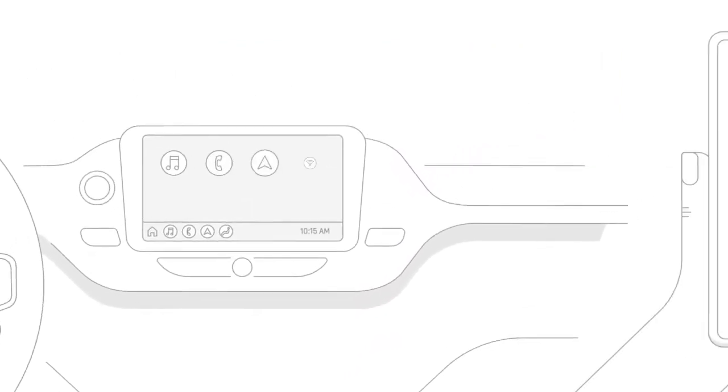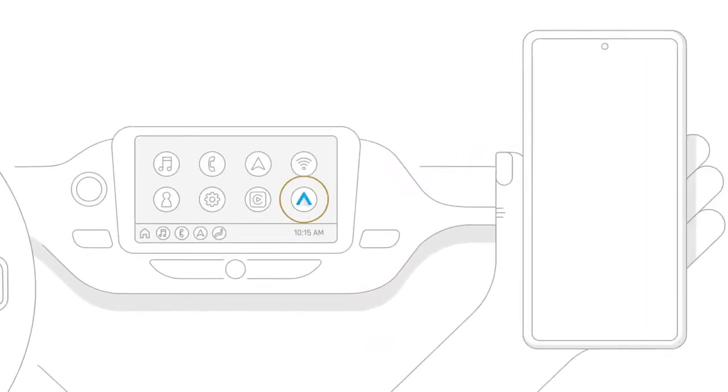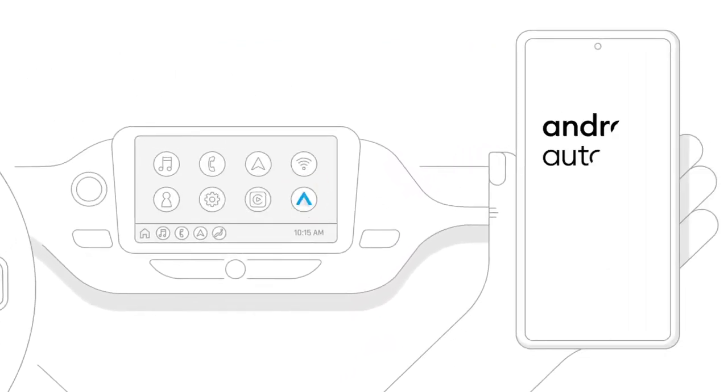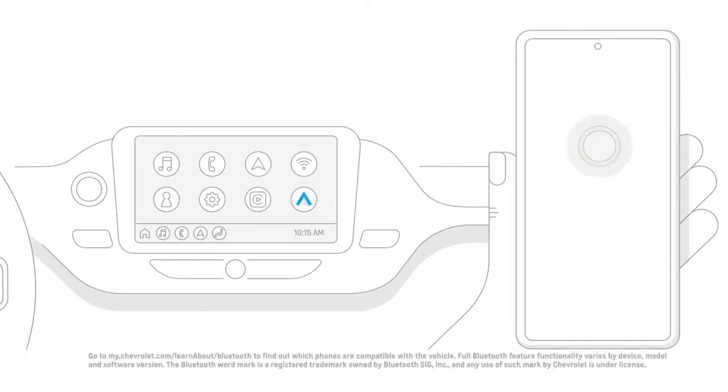First of all, if Android Auto isn't pre-installed on your devices, download the app now on Google Play.